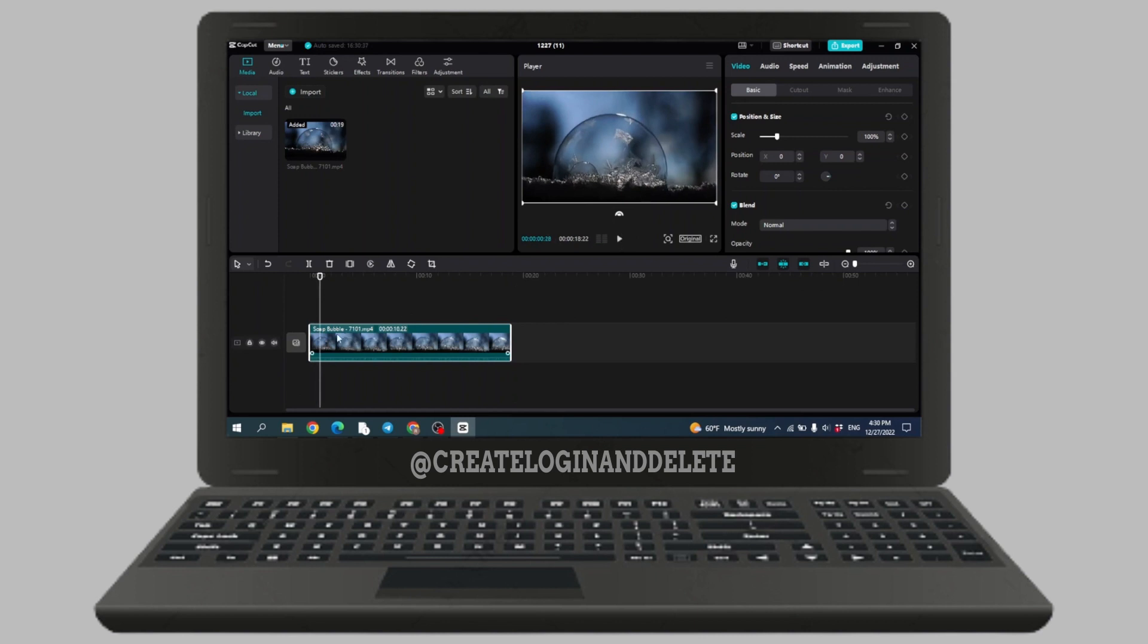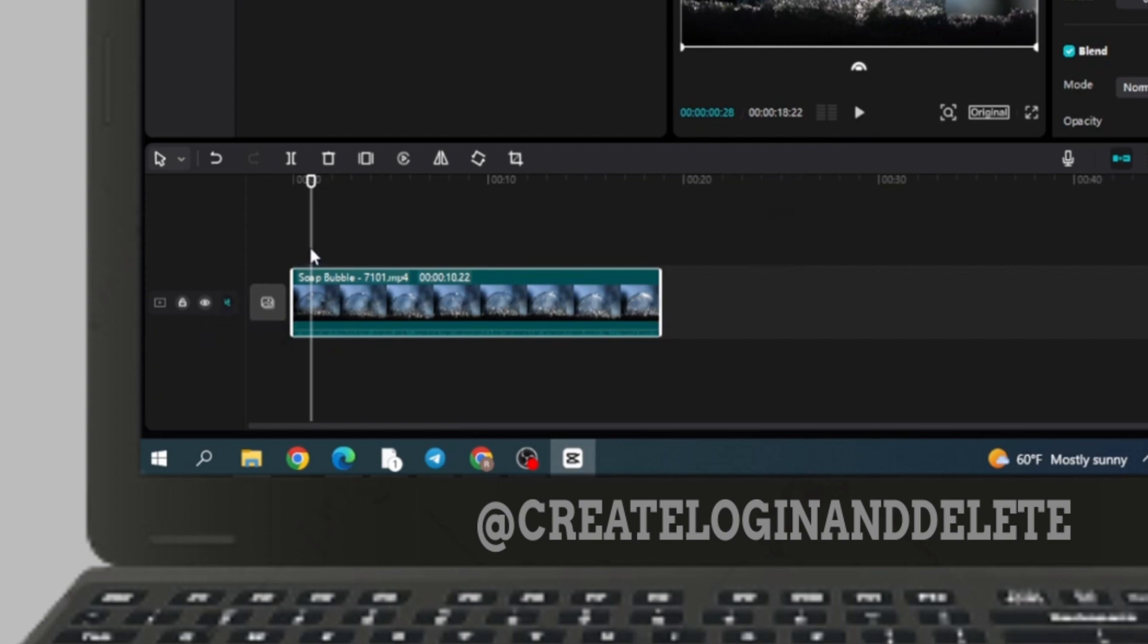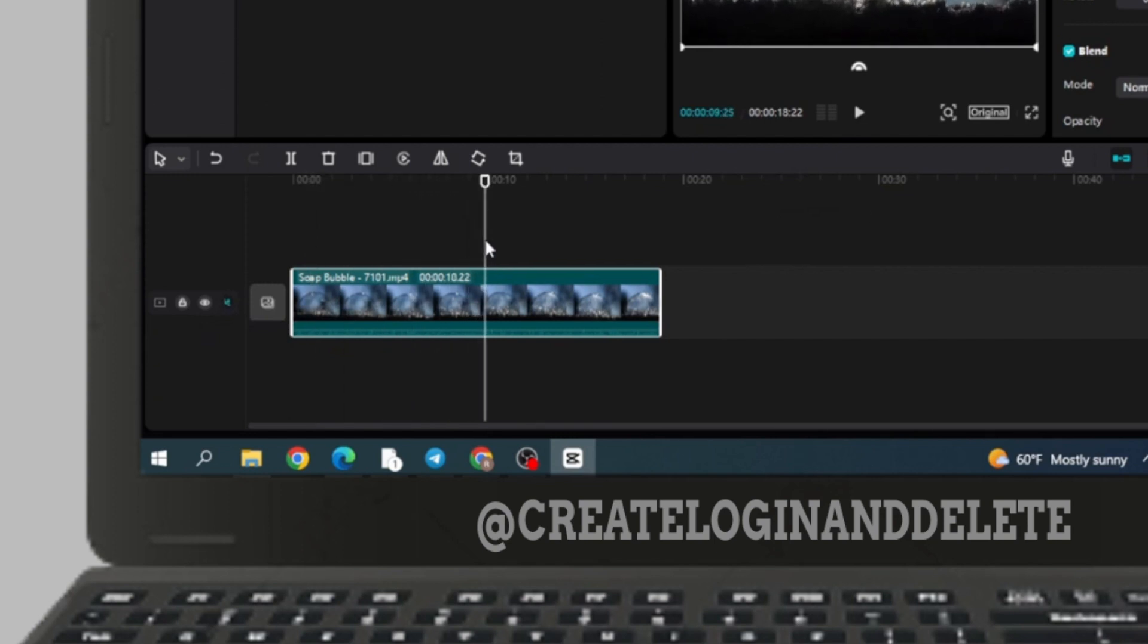Now I'm gonna split this video. You have to tap on the video and determine where you want to split. I'm gonna split it at 9 seconds.